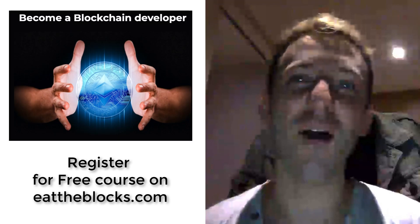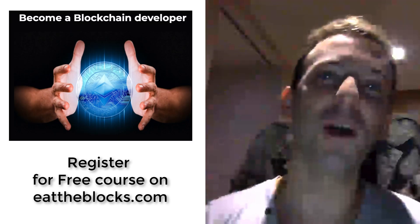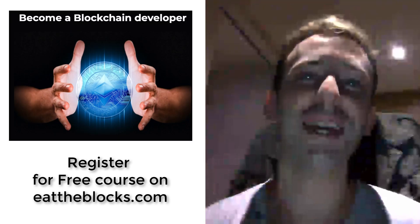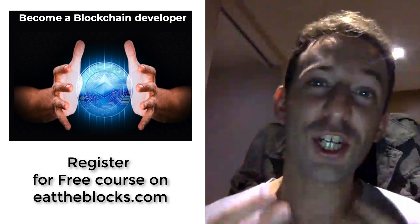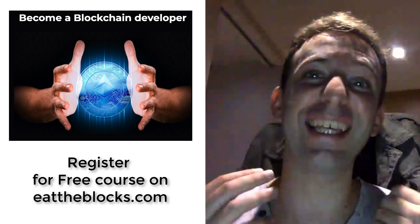Hey this is Julian and on my channel Eat the Blocks I teach you how you can become a blockchain developer and get your first blockchain job.